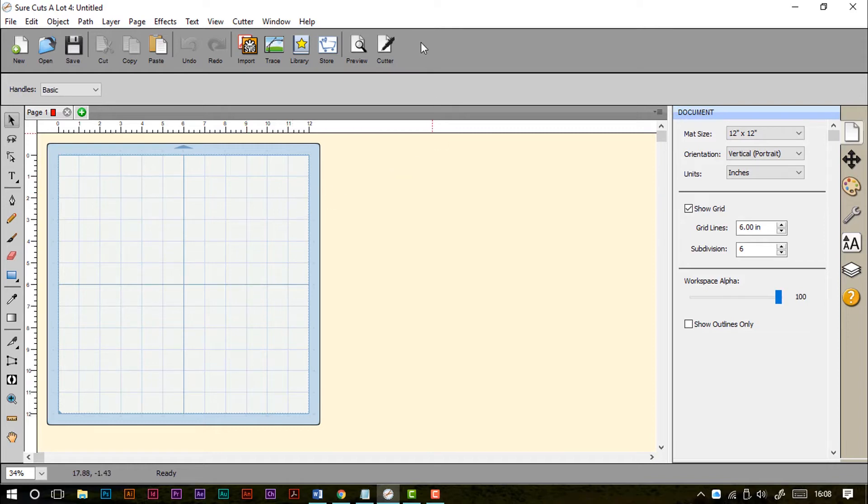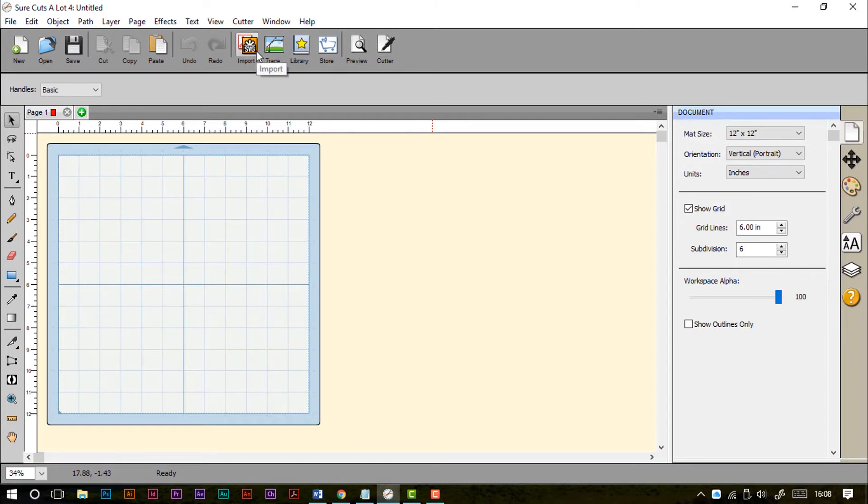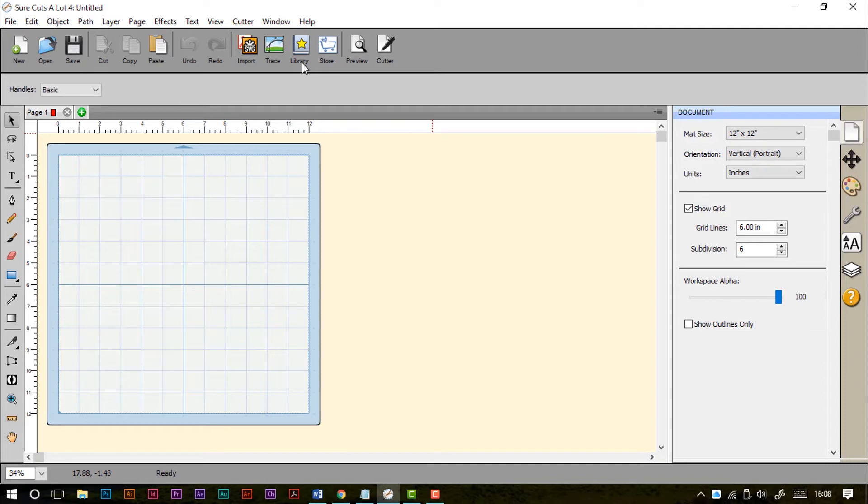Next up, right at the top is the toolbar. This gives us all of the basic tools like new projects, opening, saving, cut, copy, paste, undo, redo and various other more advanced features like importing SVGs, tracing an image, opening the library that you saw me close down earlier, opening the store, previewing and also cutting directly from the software on certain machines.